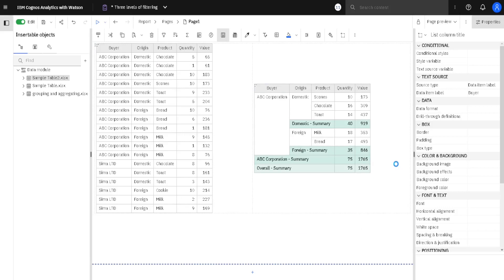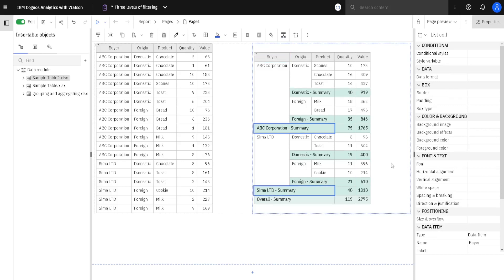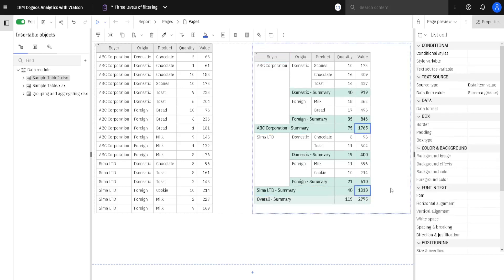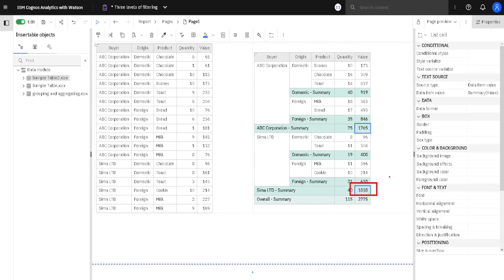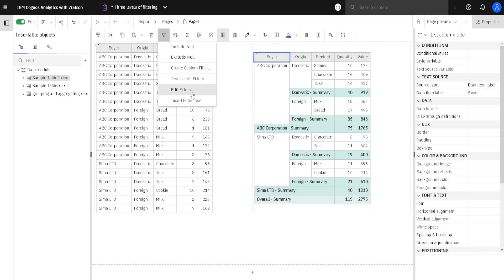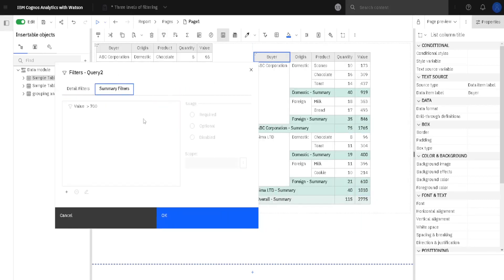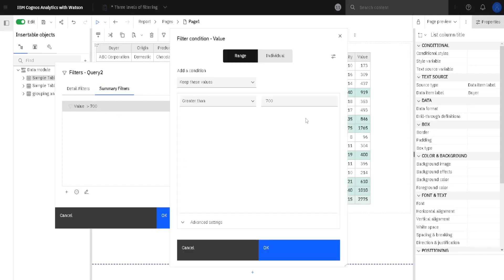Now I will disable this filter. Then we will again do the filtering, but this time we will use the other subtotal — we will filter out the subtotal that is smaller than 1500. Again, we select our list, go to the filter button, edit filters, and go to the summary filters tab. We will change this filter value to 1500.